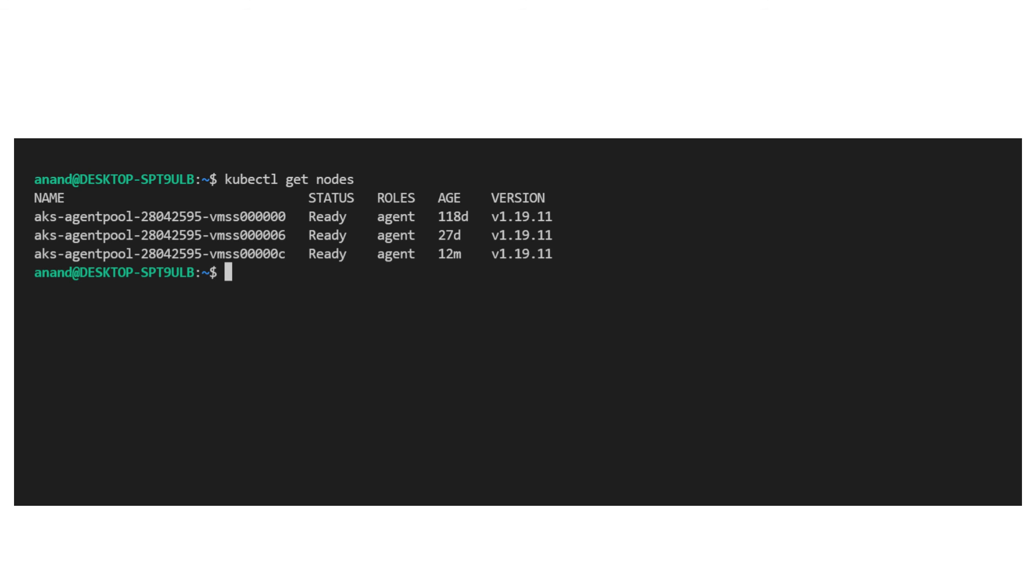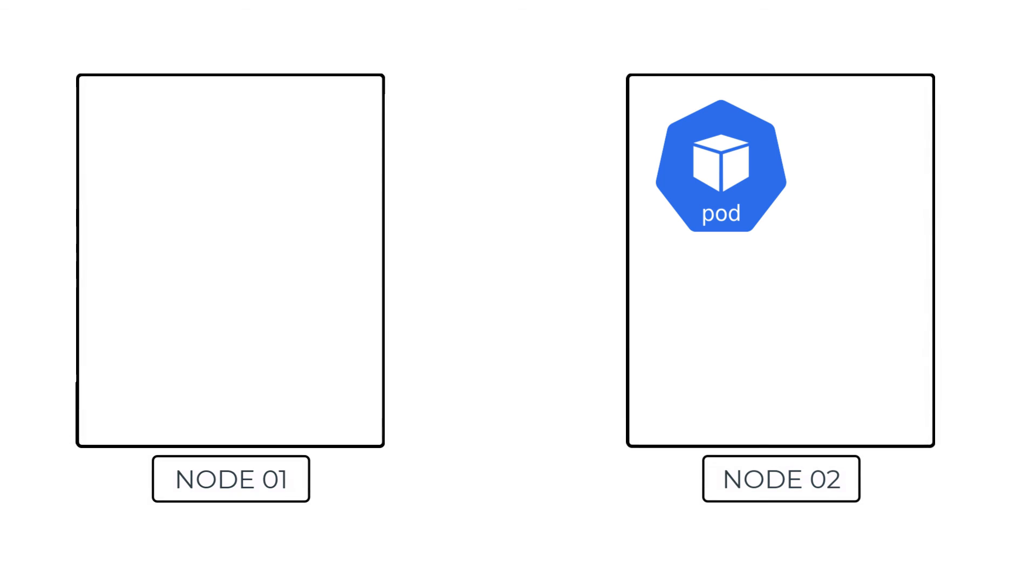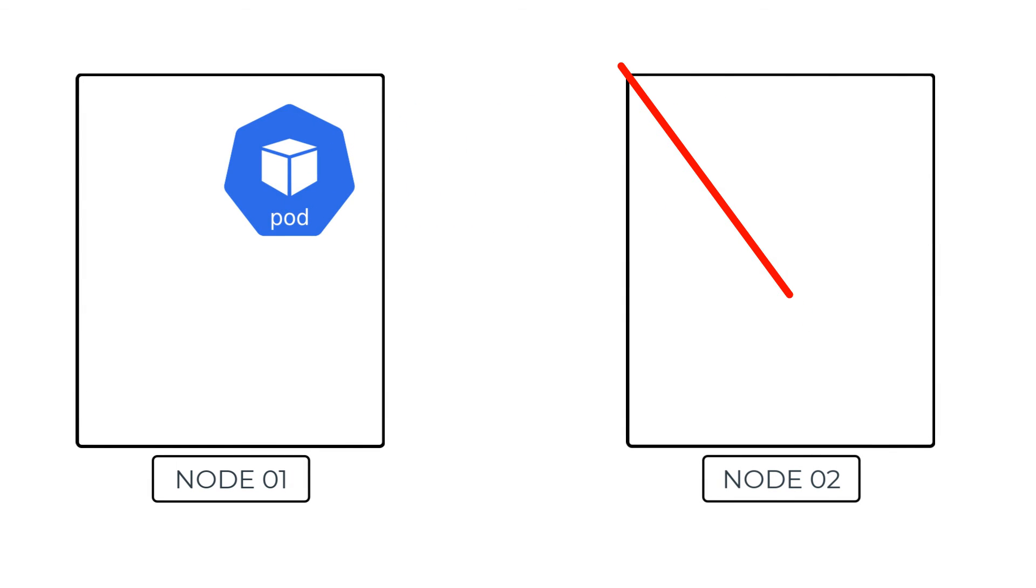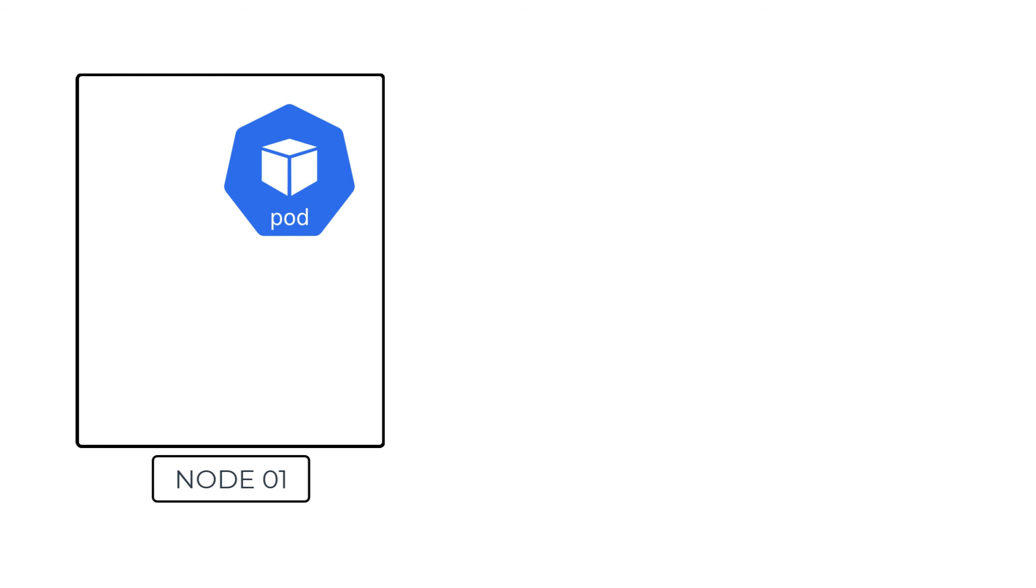But remember, when this happens, the pods existing on that node get rescheduled to another node. And this may cause disruption if your deployment just has only one pod. Also, the scale in of the cluster will not happen if the pod was created manually as a pod without a replica set or deployment and certain other criteria.